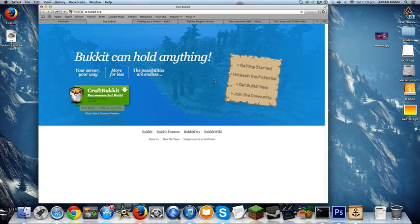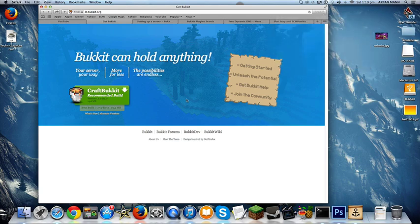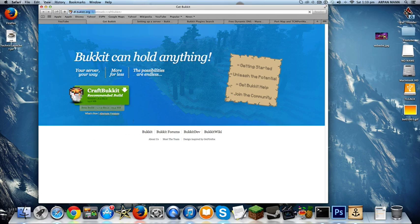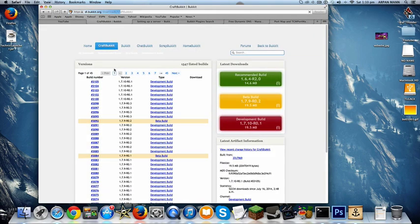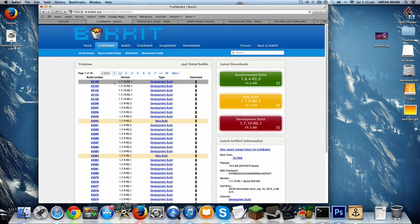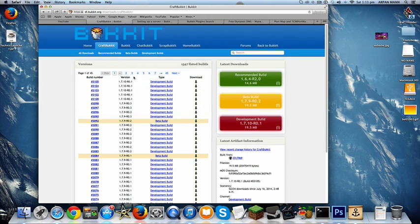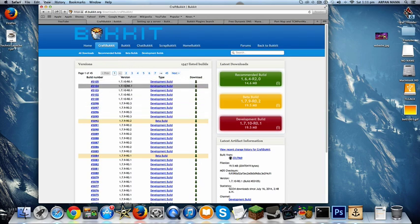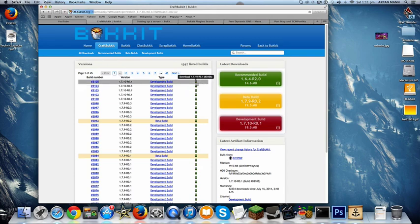The first thing that you need to do is go to the first link in the description, dl.bucket.org. You're going to click on alternate versions, and then you want to select your latest version. Bucket keeps updating their version list once new updates come out, and then you want to download the latest build.